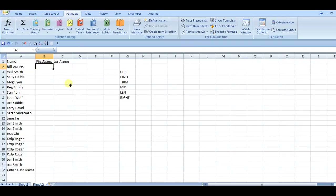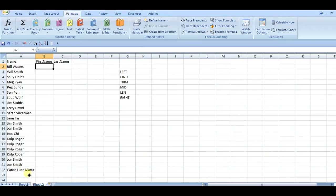You can see here that the names are structured where the first name appears at the very beginning, has a space, and then has a last name. Then you have one instance where it's the first name, first last name, and then a second last name, with two spaces in between.